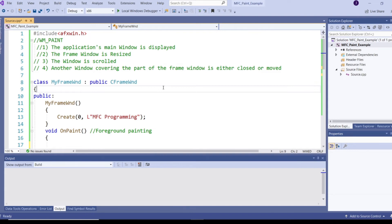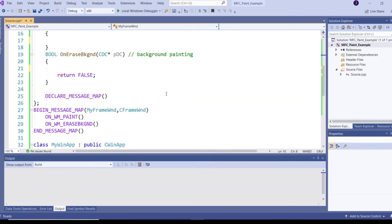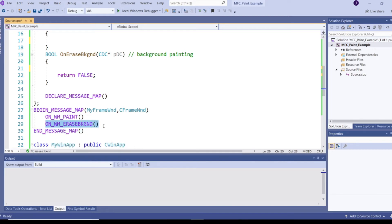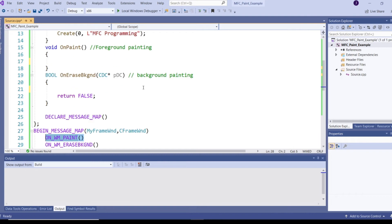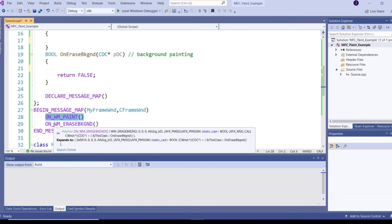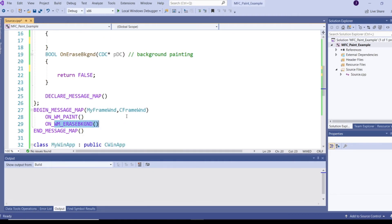When speaking about painting, Windows will do two types of painting. One is background painting and the other one is foreground painting. In MFC, to perform background painting we have an equivalent message map macro called ON_WM_ERASEBKGND, and to do foreground painting in MFC we have an equivalent message map macro called ON_WM_PAINT. ON_WM_PAINT will always do foreground painting and ON_WM_ERASEBKGND will always do background painting.